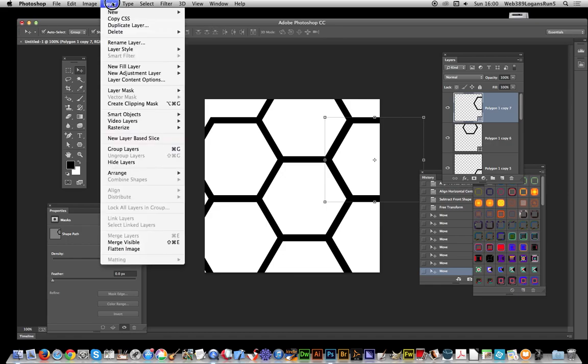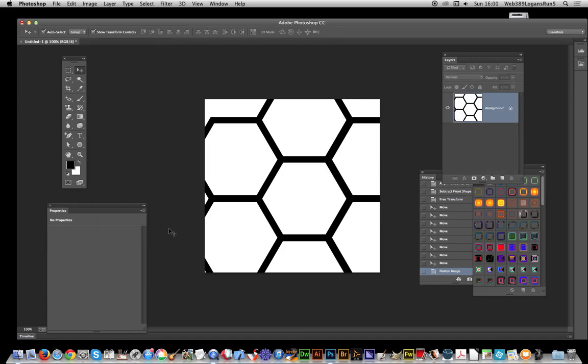There you have it, a quick and easy way of using the hexagon shape polygon tool to create a hexagon shape and then onwards to a honeycomb hexagon design. I hope you found this quick tutorial of interest.